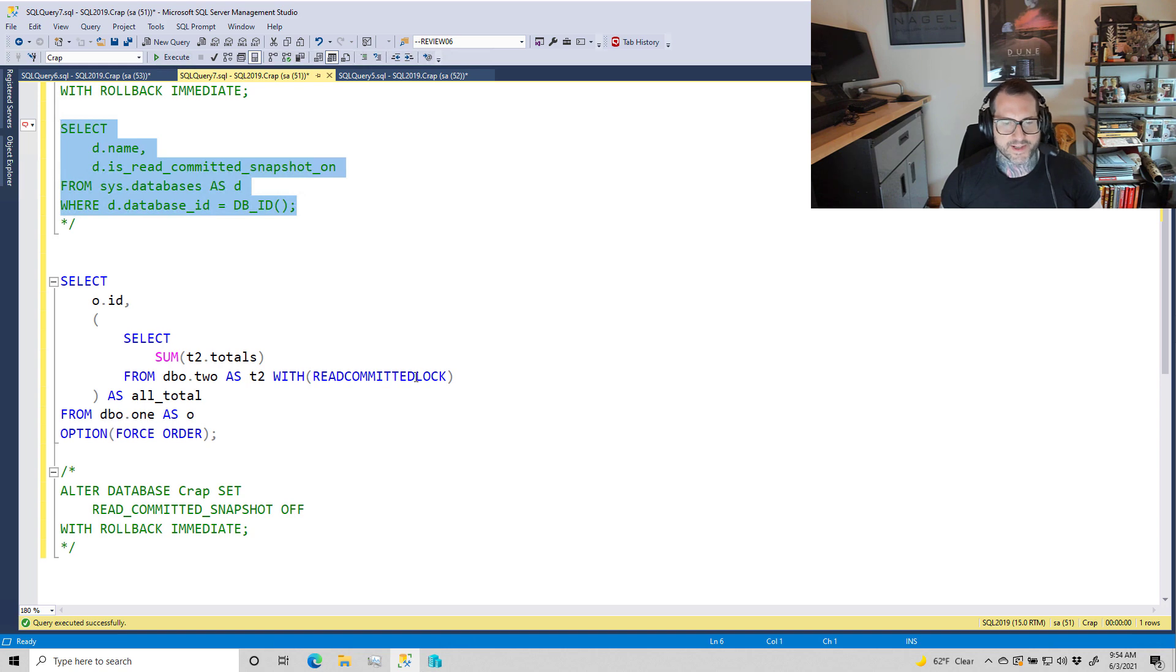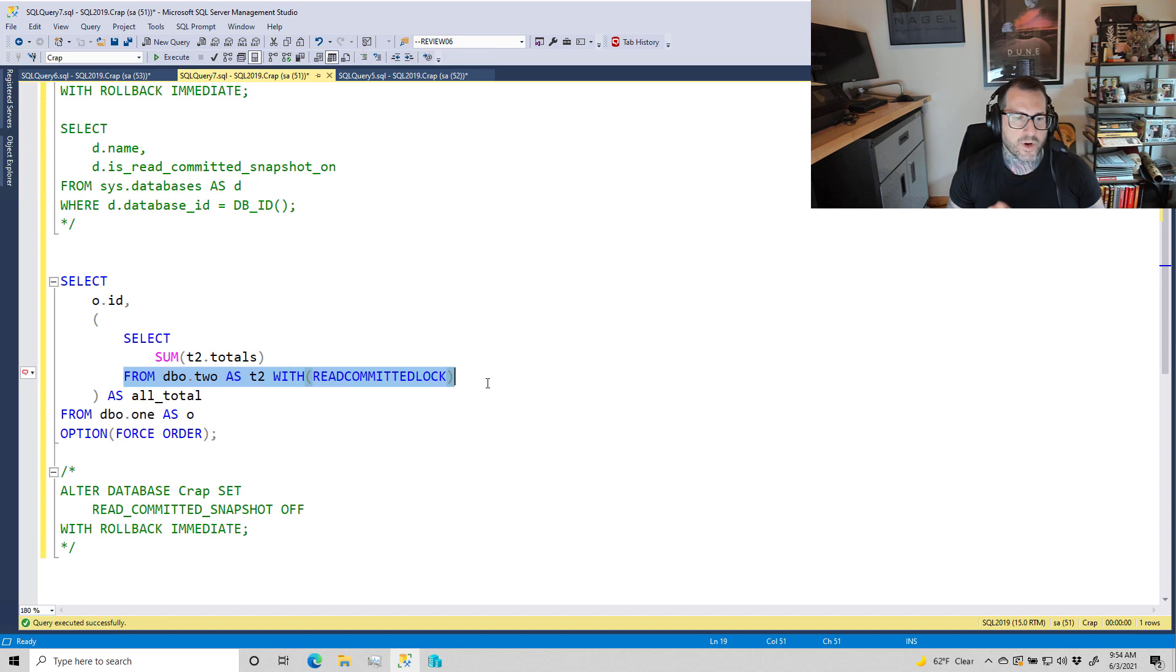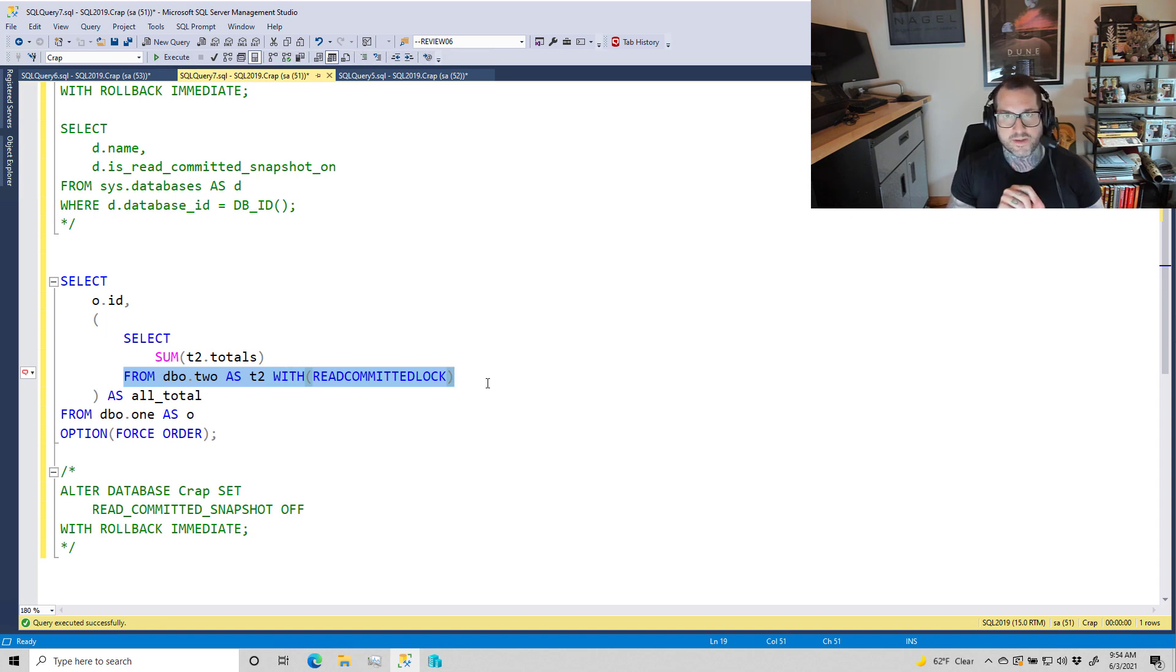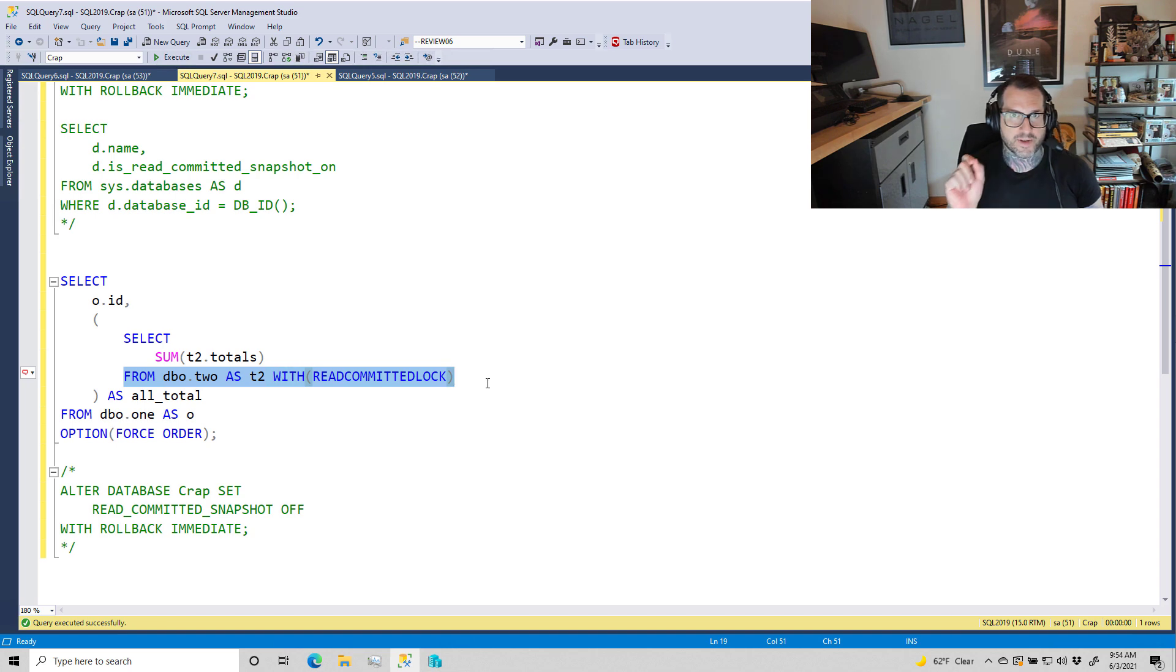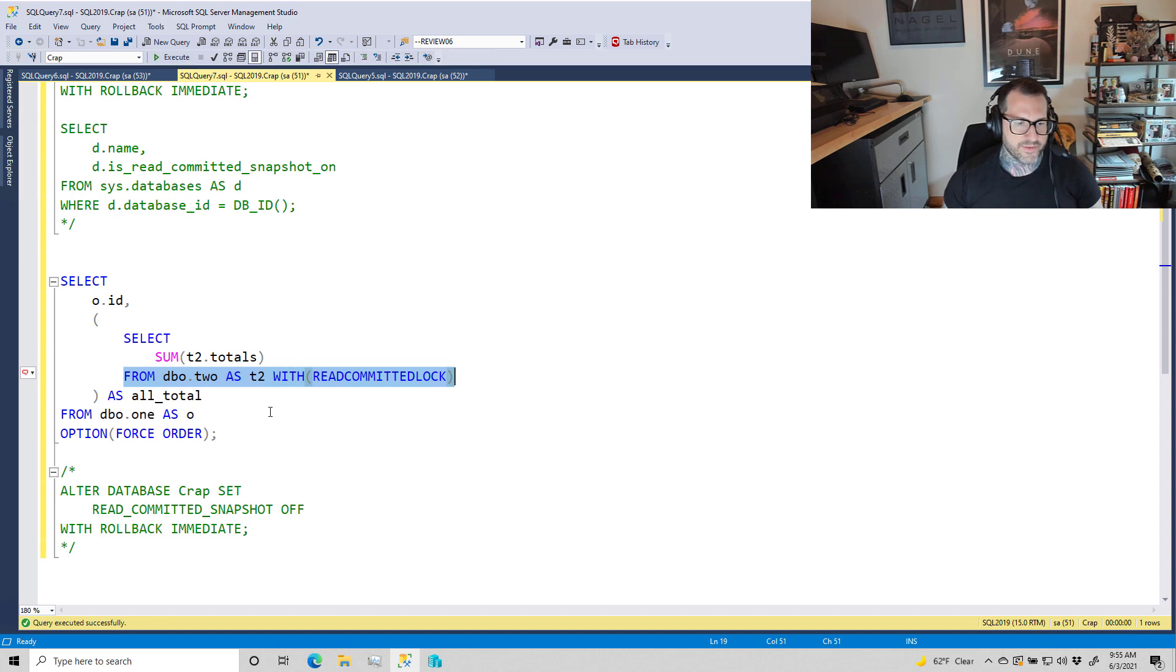here has a couple hints on it. One is to read from Table2 with READ COMMITTED LOCK. This is going to force the query to use the read committed isolation level. Just using SET TRANSACTION ISOLATION LEVEL READ COMMITTED at the top of the query is semantically different from using this locking hint for a few different reasons. I also